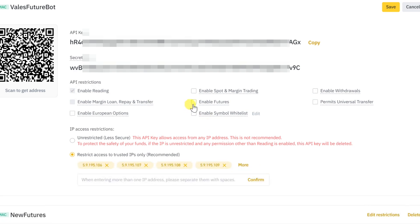Mark the options, enable spot and margin trading, and enable futures. Click on save.